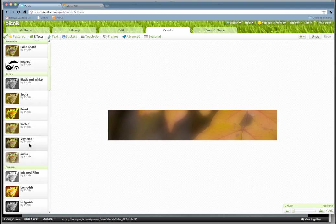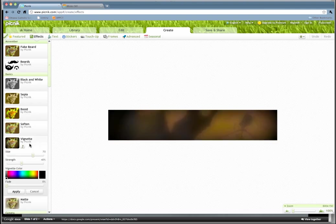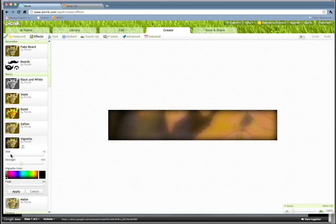If you want, you can put like a little vignette, which is when the edges are kind of darkened. That's a little too dark, so I'll just pull that out just a little bit there and then reduce some of the strength of it. There, not too bad. I'm going to hit Apply.